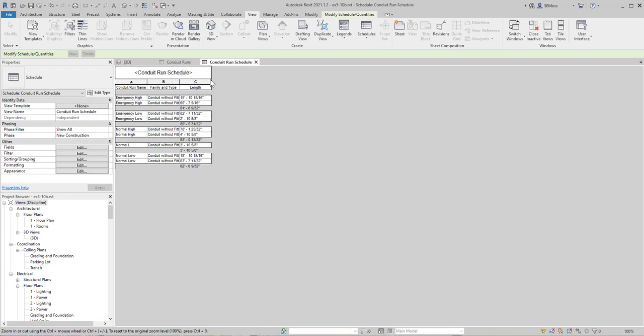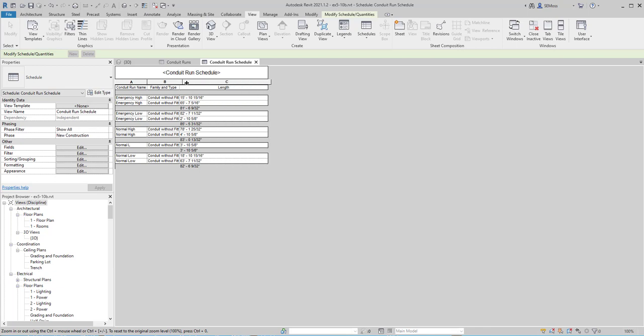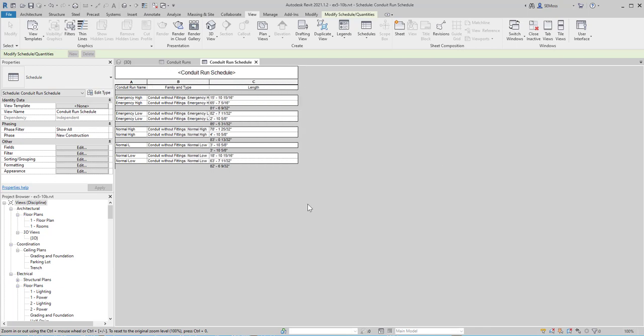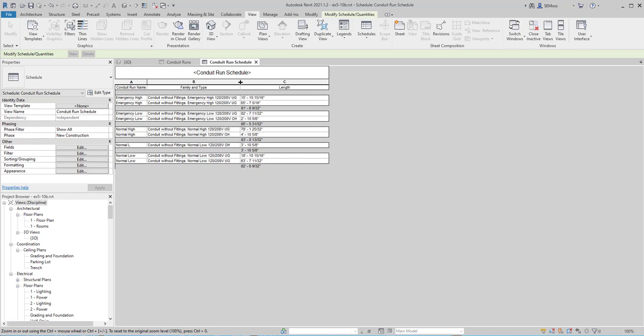And now you see the schedule, just like that. That's how you create a Conduit Run Schedule, where you can see what length of conduit you need for each type of conduit. And then you're going to label it for exercise 5-10. And there we go.